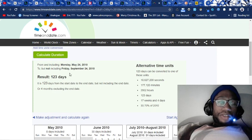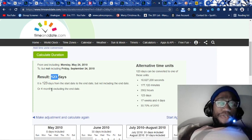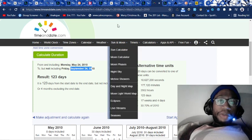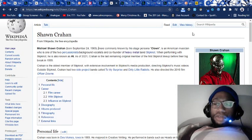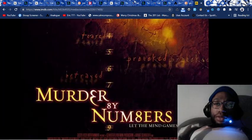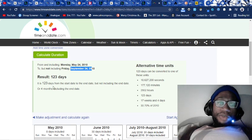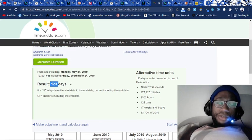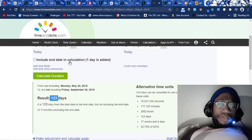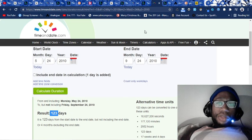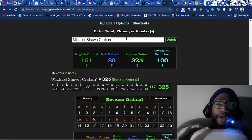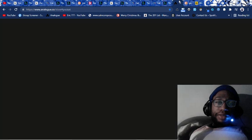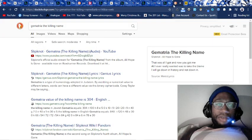And look at this. Four months from when Paul Gray dies to Sean Crahan's upcoming birthday. Four number for death, conspiracy. Span of four months, one day. Michael, again, Michael Sean Crahan 100, like Slipknot.